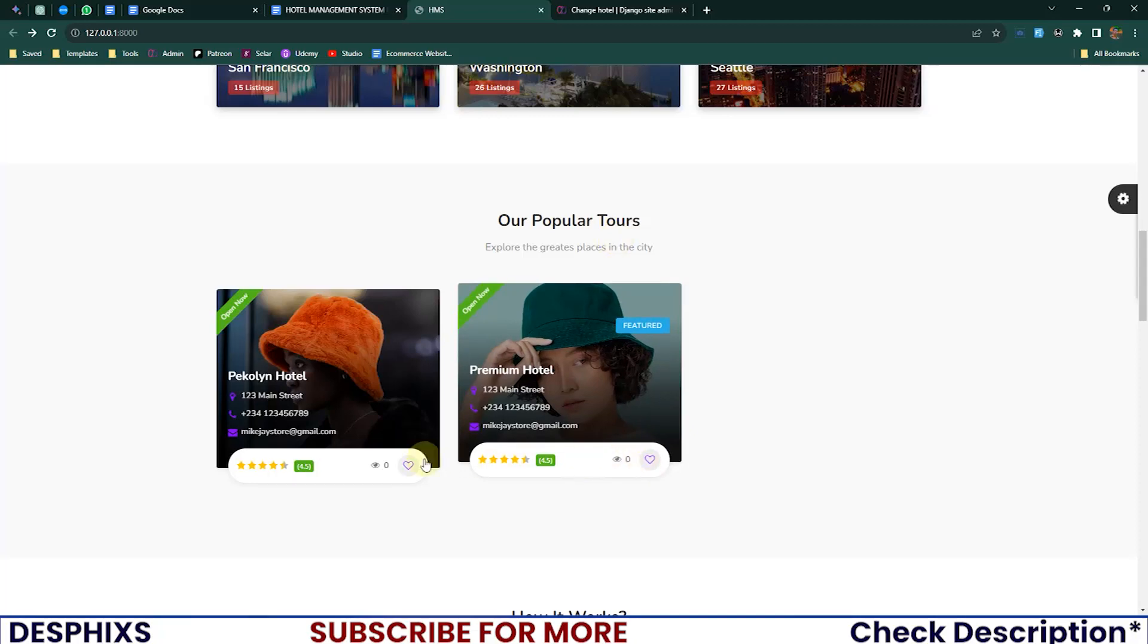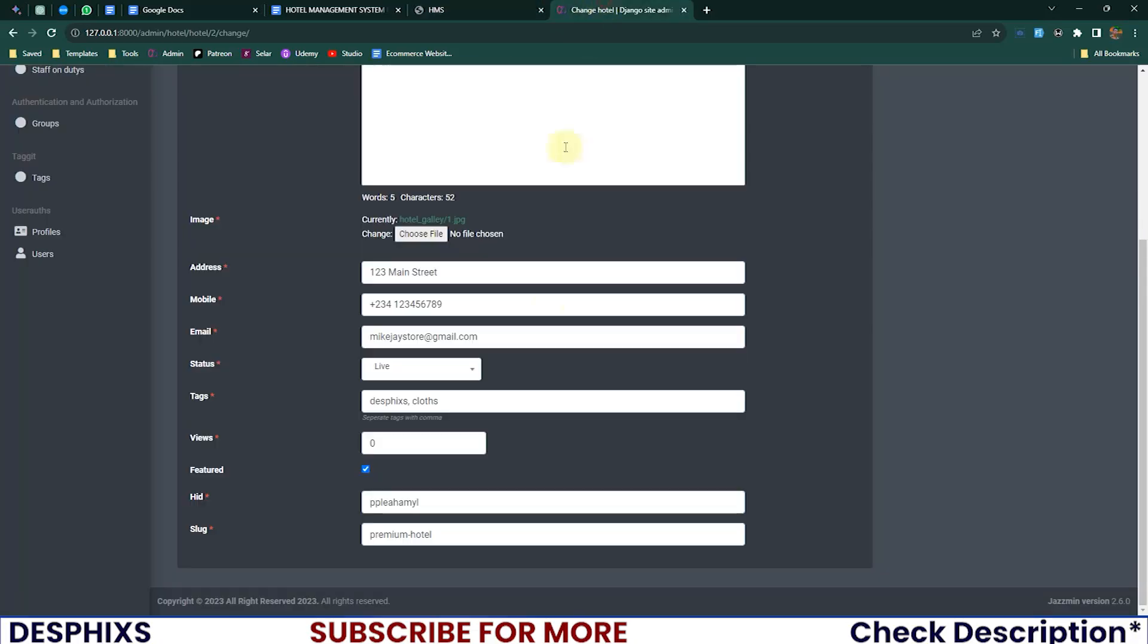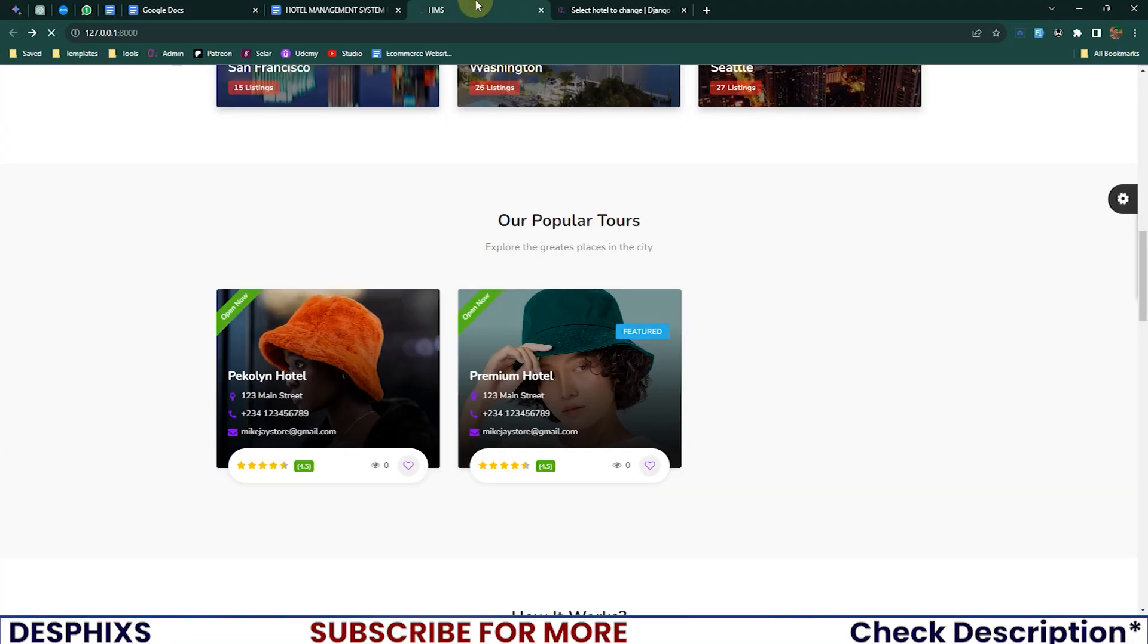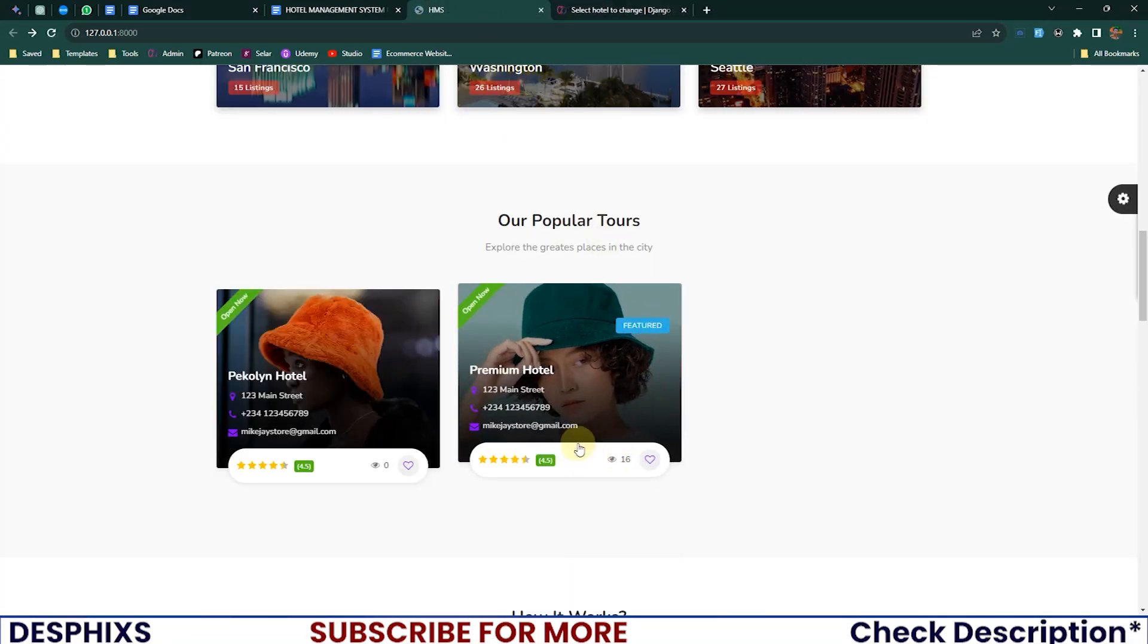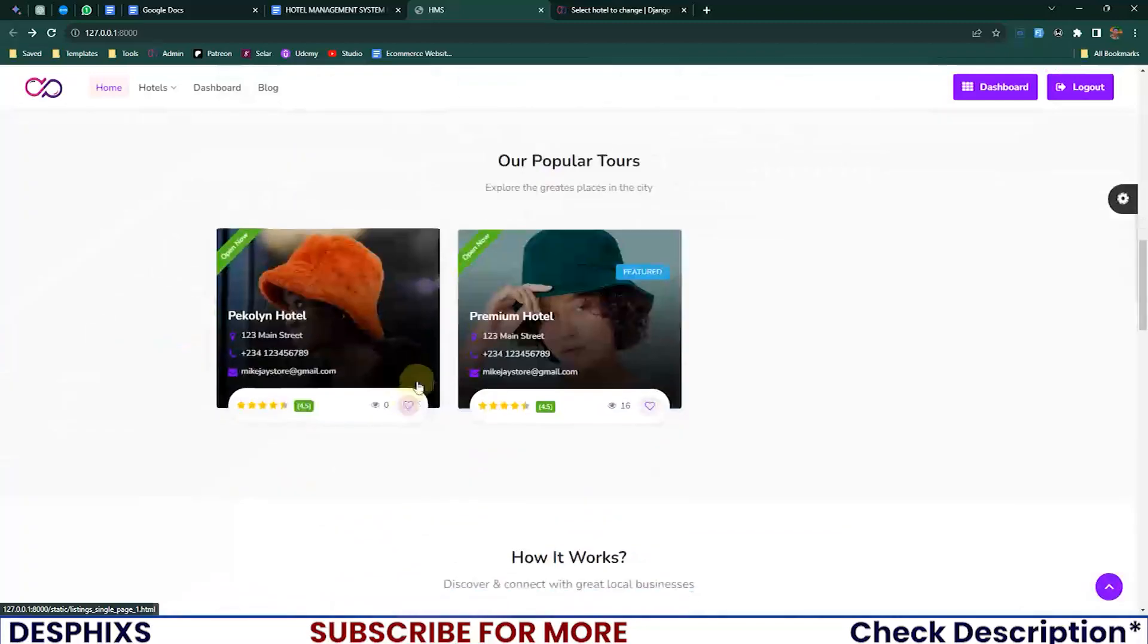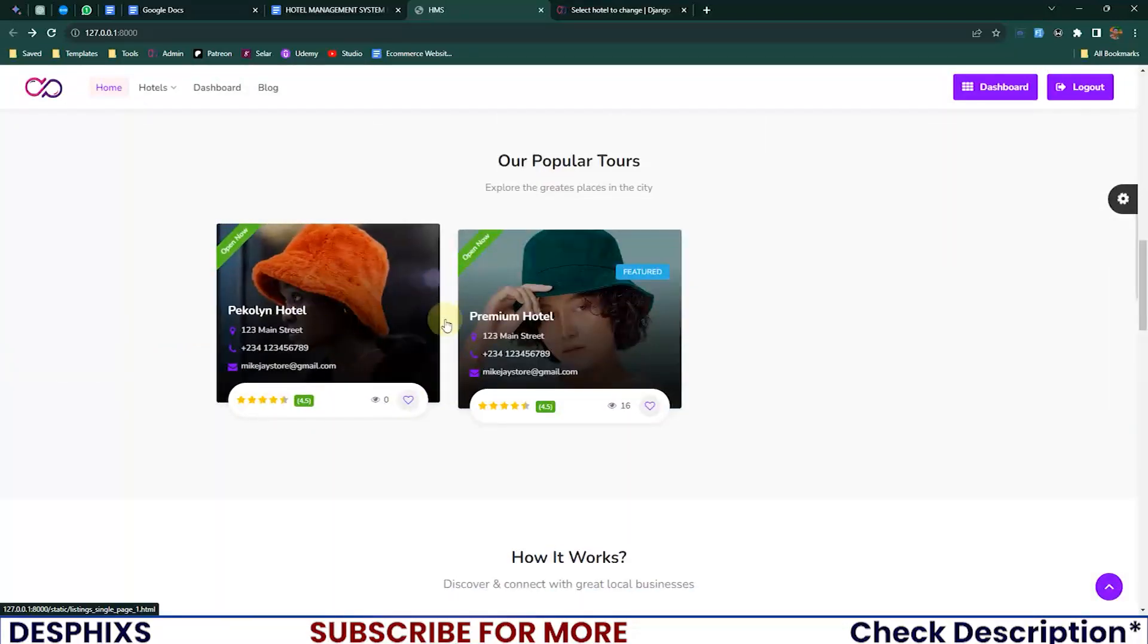And see zero views, zero views. So if for any reason we say this is 16 views and we get back here and reload, you see 16 views. I think that's pretty much it for now.